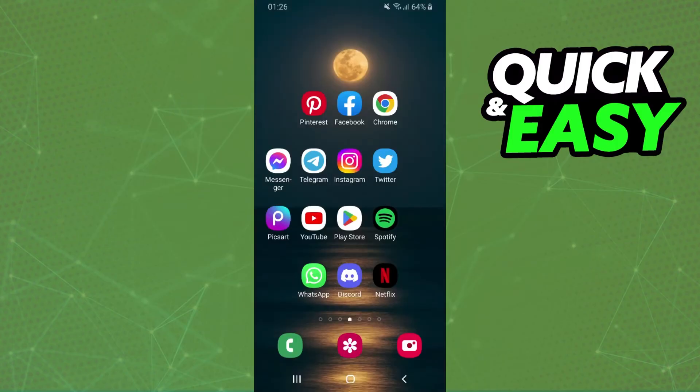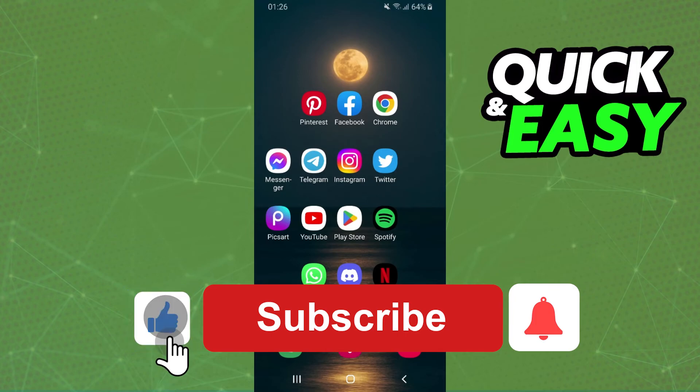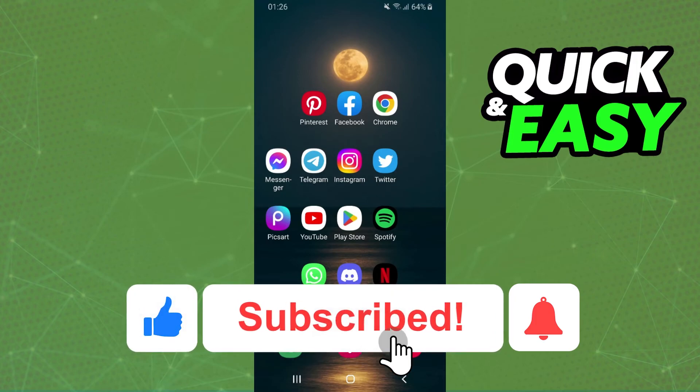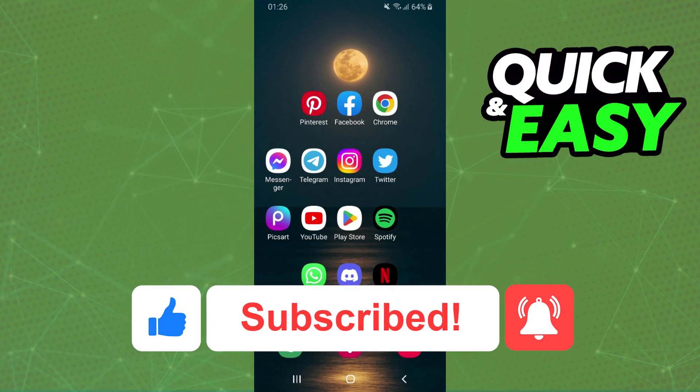I hope this helped you with how to remove recommended songs from your Spotify playlist. If this video helped you in any way, hit the like button and subscribe to our channel to receive more tips.